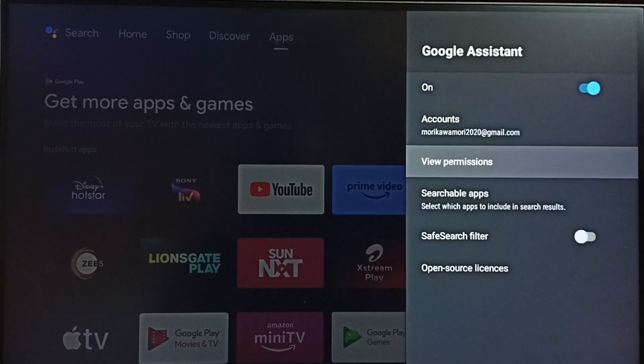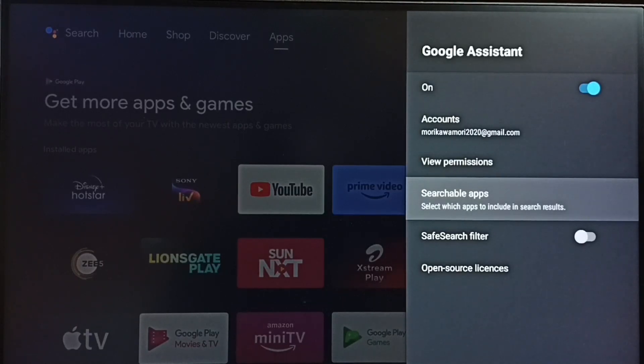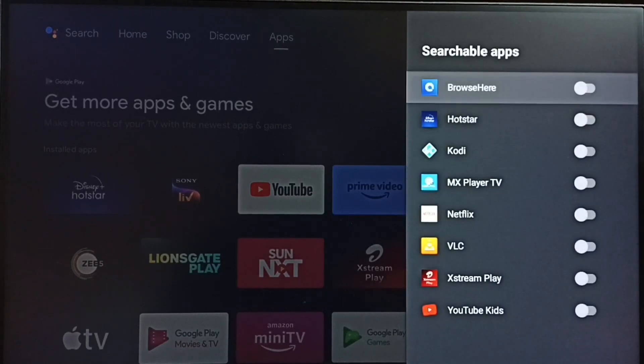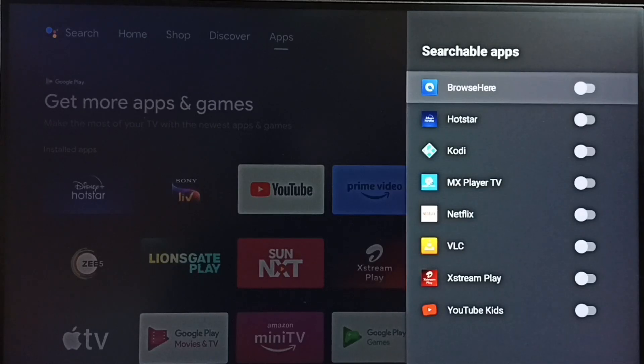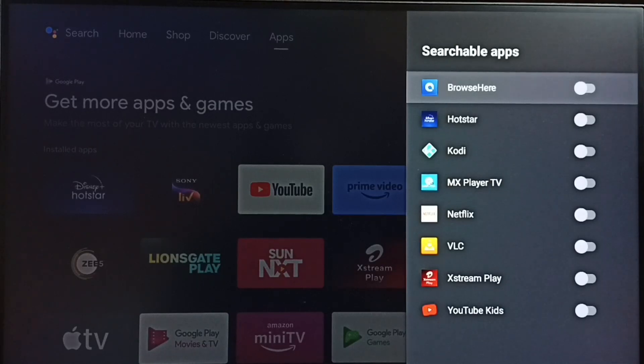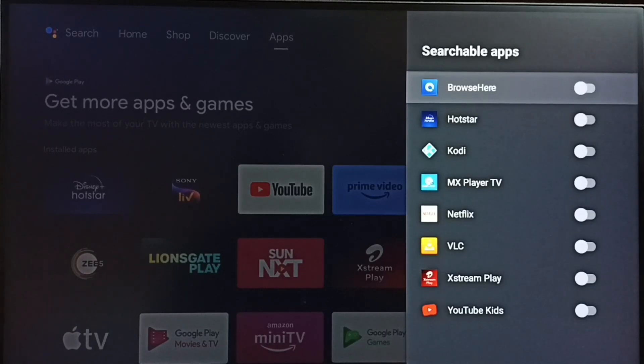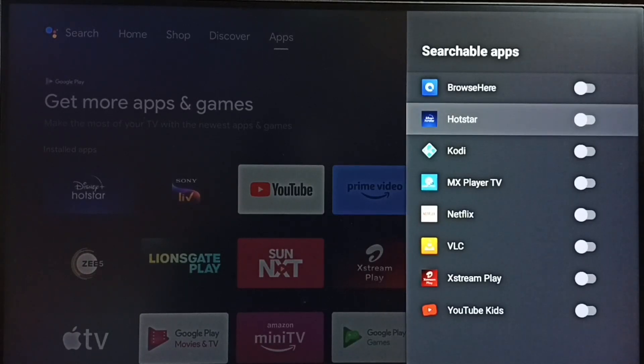Here if we go down, we can see searchable apps. Select it. Here we can see a list of apps which we can add to the searchable apps list, so we would be able to search in these apps using voice control.